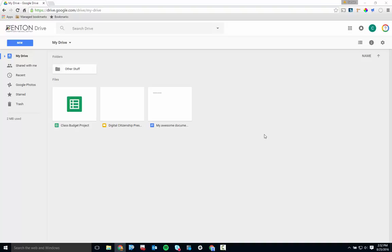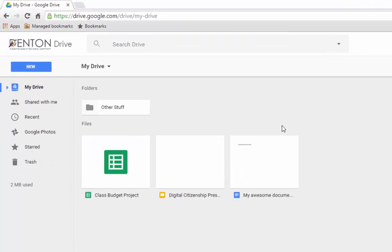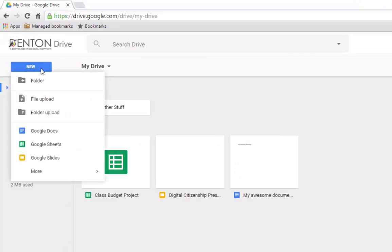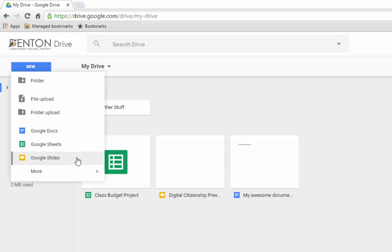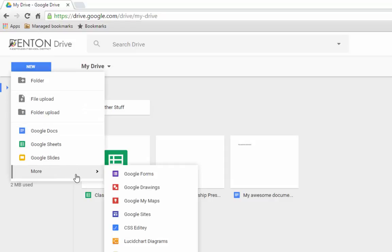Let's take a look at the menu on the left side of the screen first. From top to bottom, you have the New button. Click on it and you can create a folder, upload a file, or a folder of files from your computer, or create any of the various types of Google Docs to be stored in your drive.